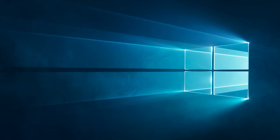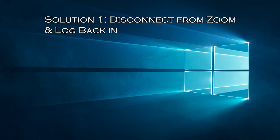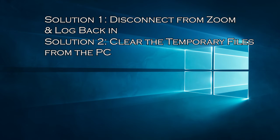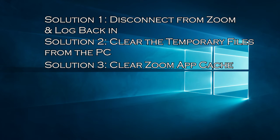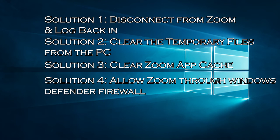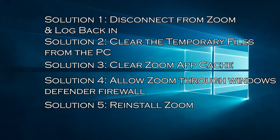Here find out the solutions you need to try. Solution 1: Disconnect from Zoom and log back in. Solution 2: Clear the temporary files from the PC. Solution 3: Clear Zoom app cache. Solution 4: Allow Zoom through Windows Defender Firewall. Solution 5: Reinstall Zoom.